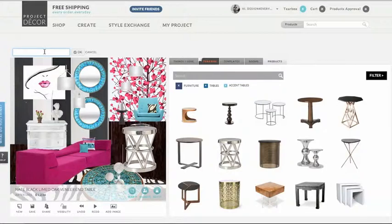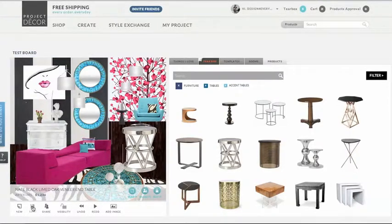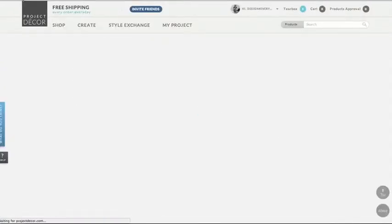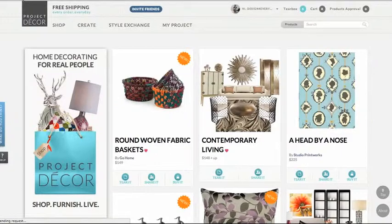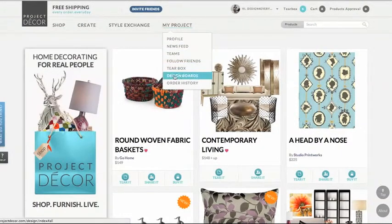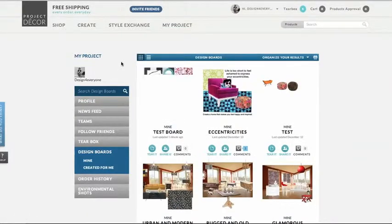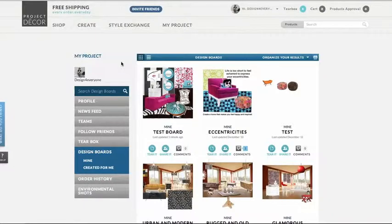Now I can rename this board. Check OK and now save. If you'd like to see where your design boards are saved, they're under My Project. Scroll down to Design Boards and here's our new board.